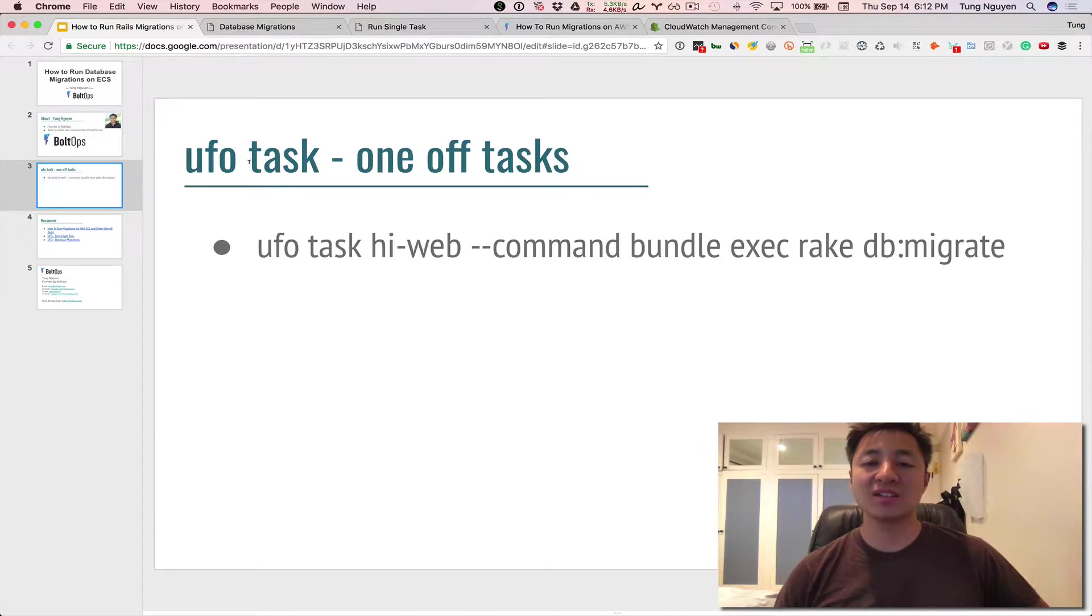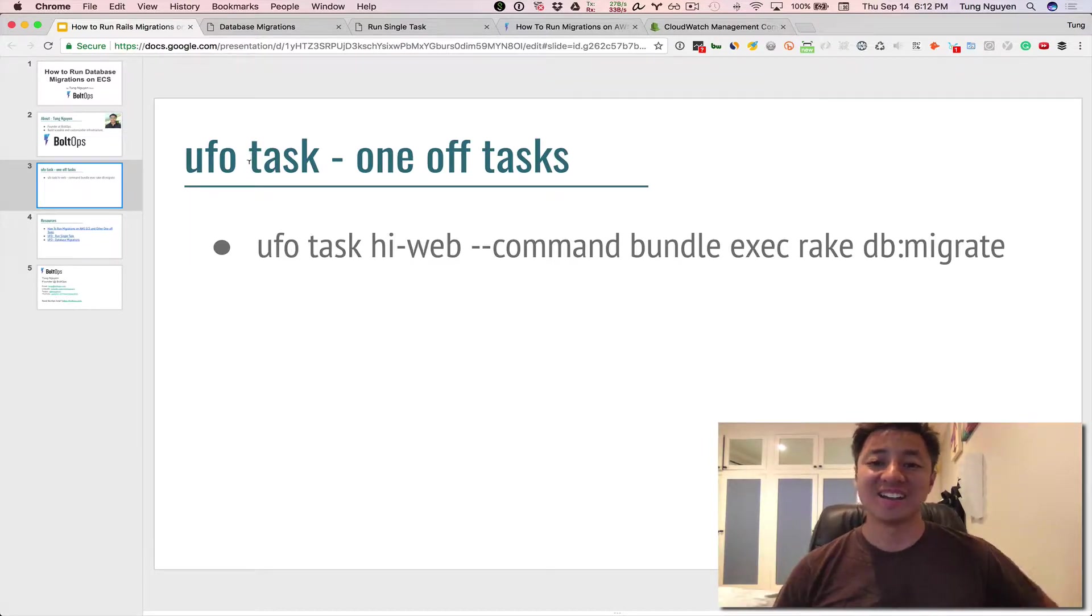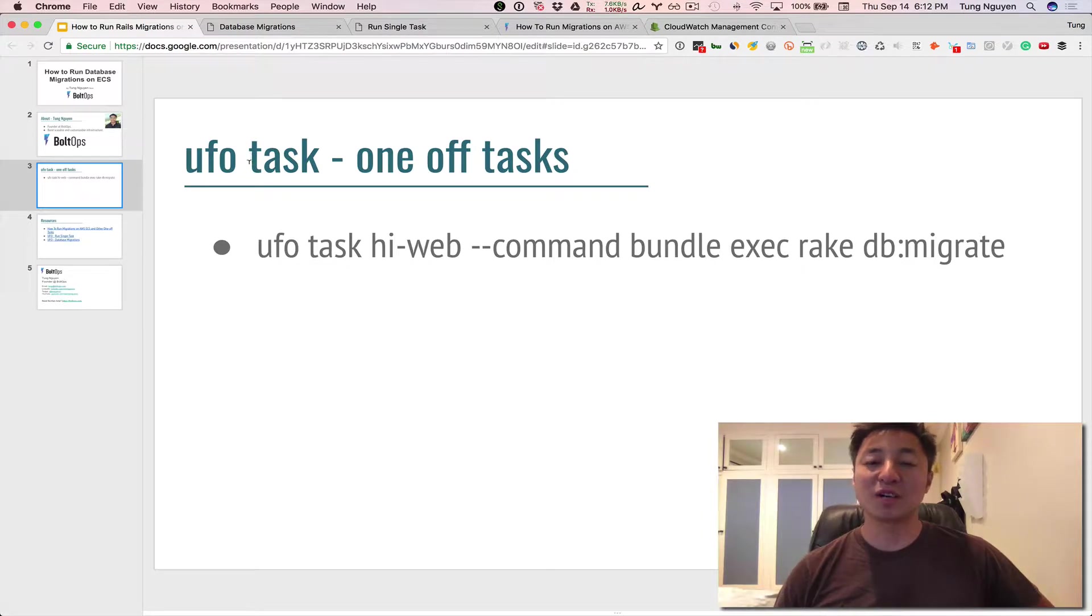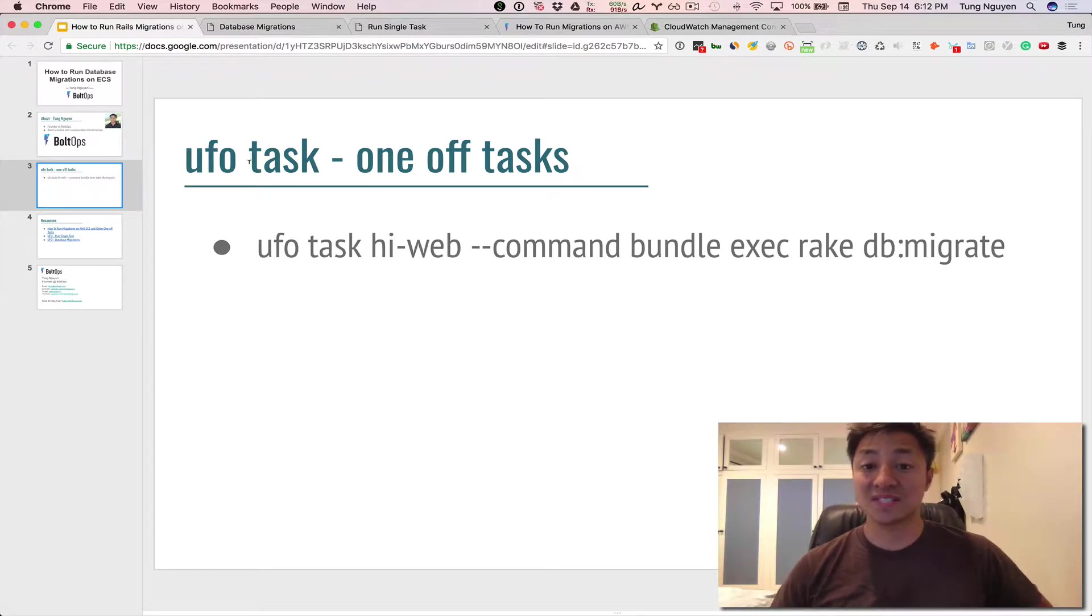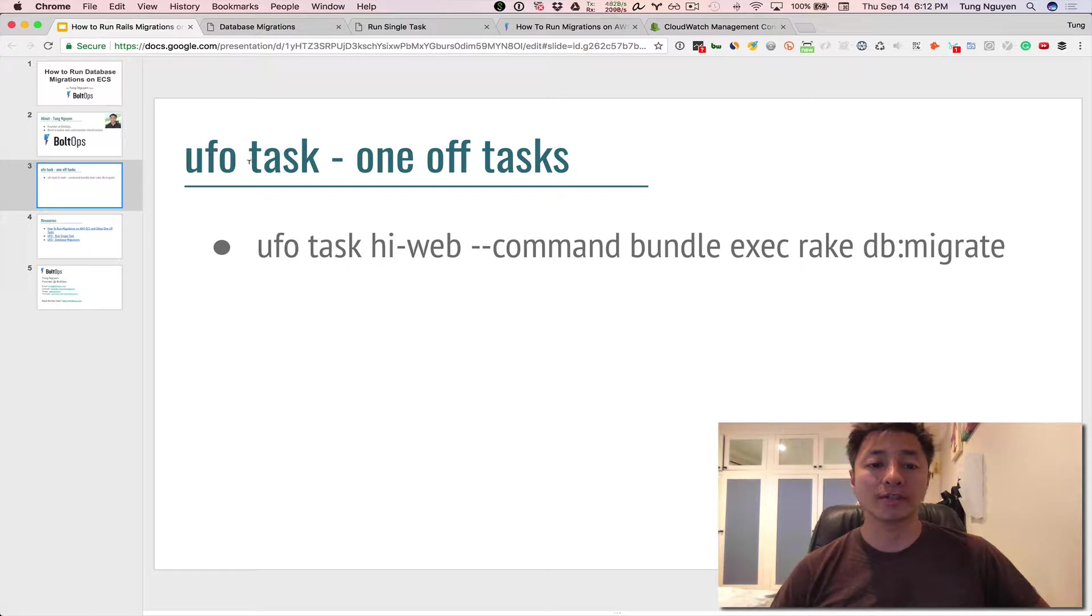Now that command to do that is called UFO ship but that's for long-running processes. That's why ECS service is a long-running process like a web service or a worker service.